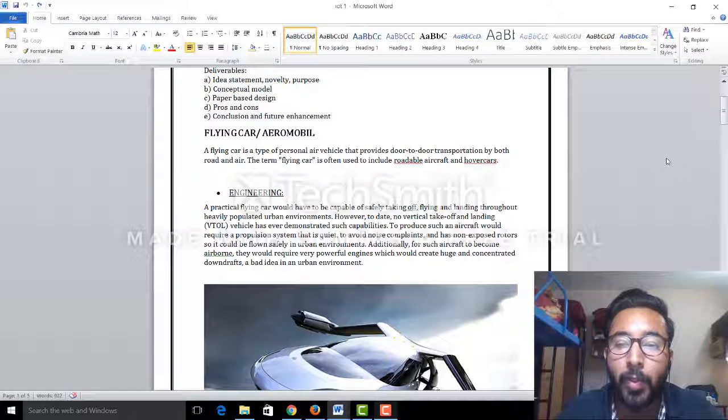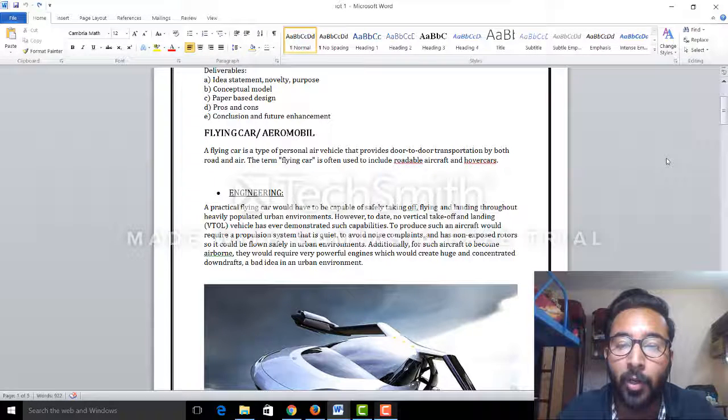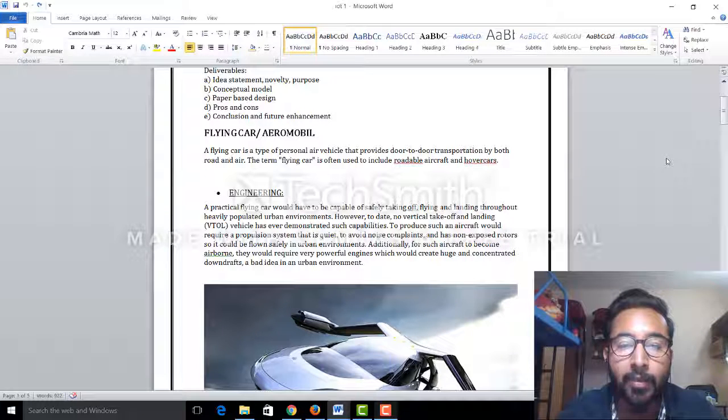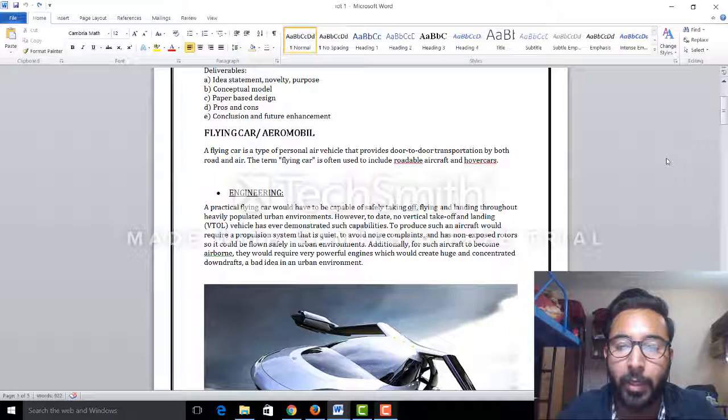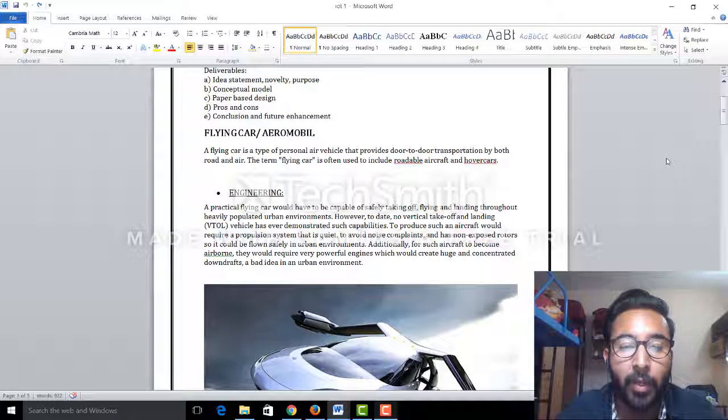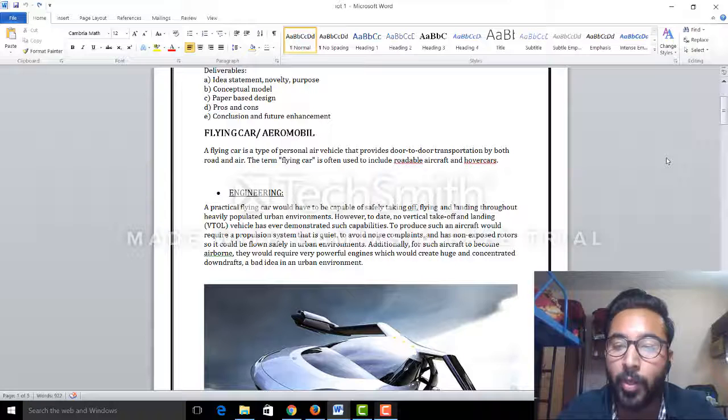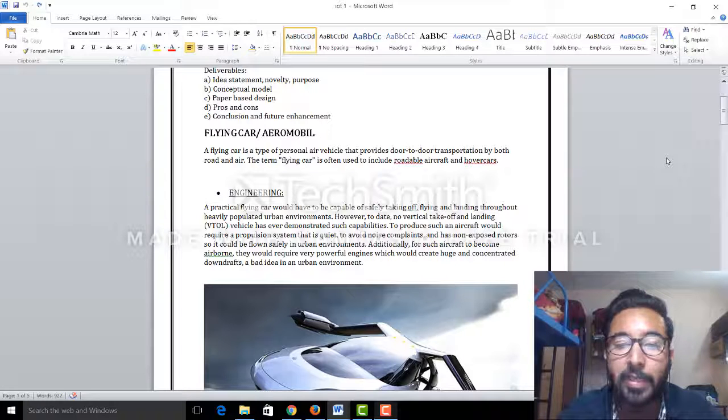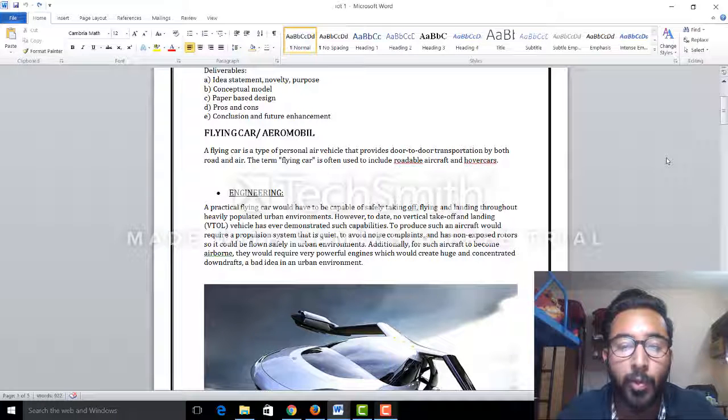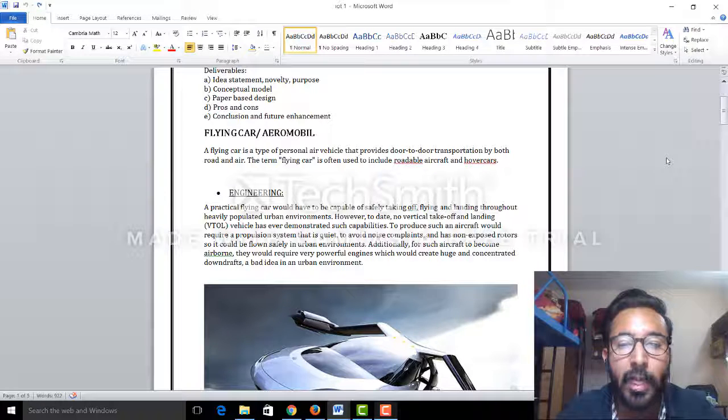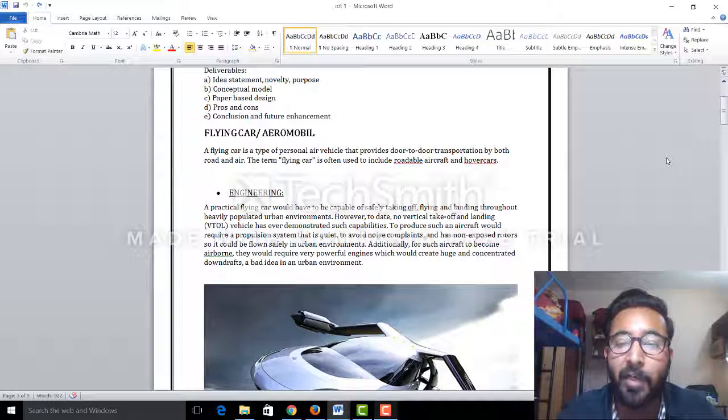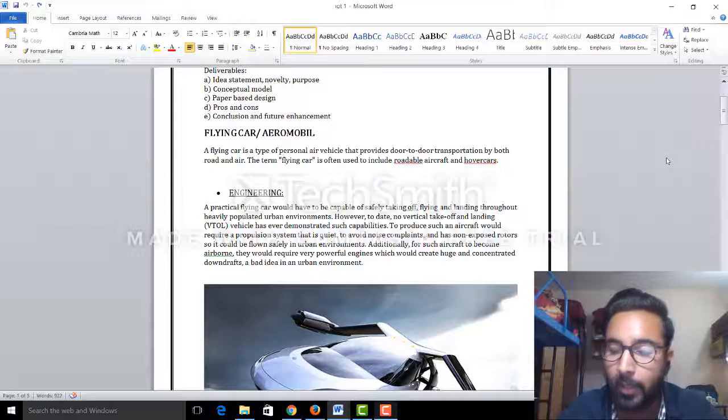To produce such an aircraft would require a propulsion system that is quiet to avoid noise complaints and has non-exposed rotors so it can be flown safely in urban environments.